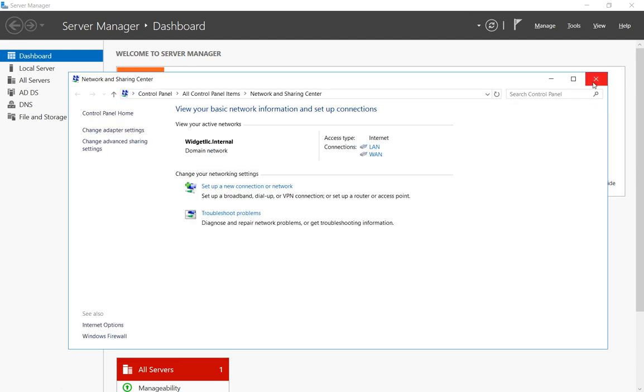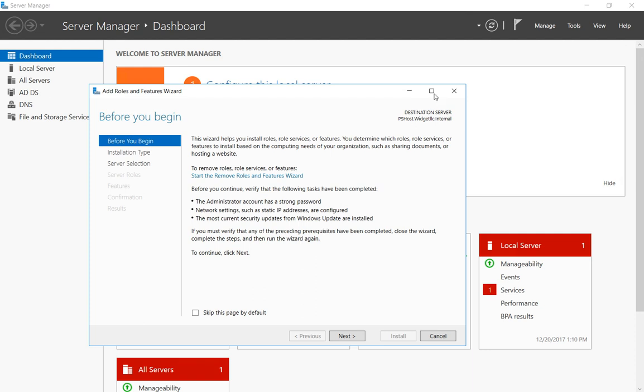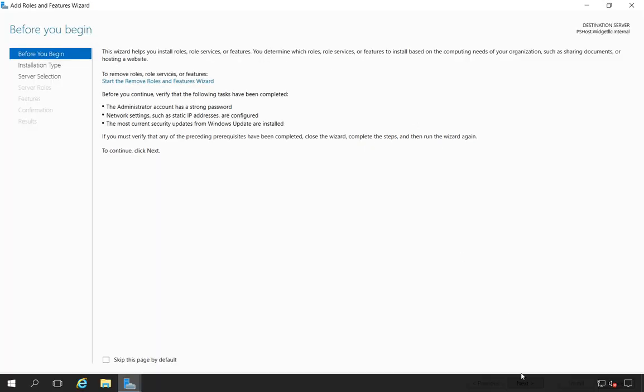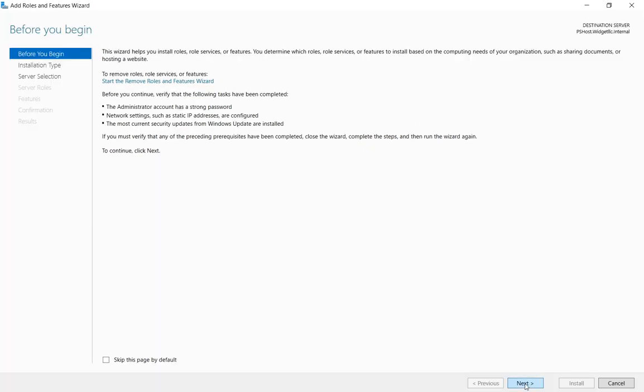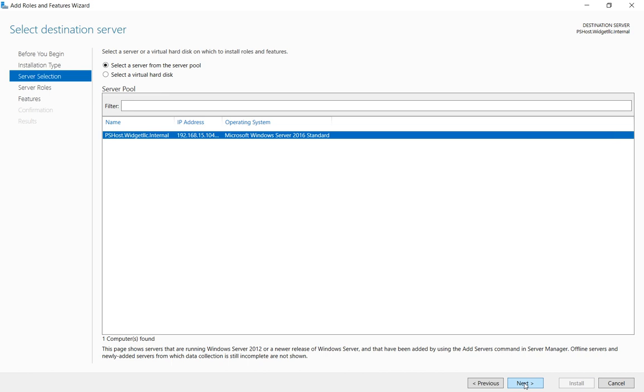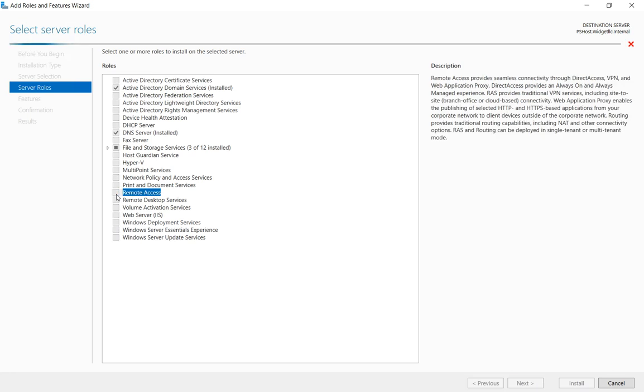All right, so that part's done. We have our routing set up for the network side. Let's go ahead and click on add roles and features and this part goes pretty quickly. So we're just going to go to next and then we're going to make sure we have our server selected and then we're going to choose remote access.